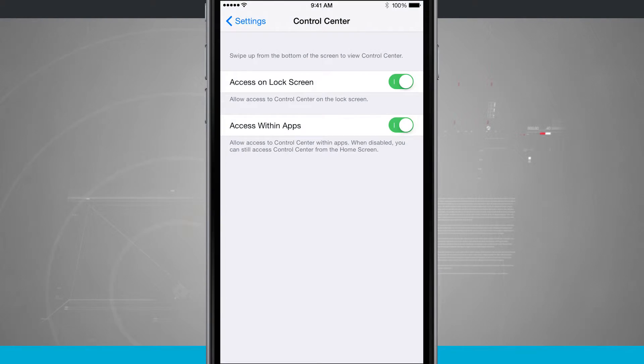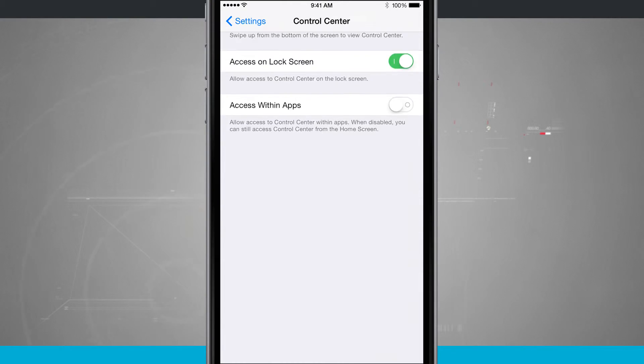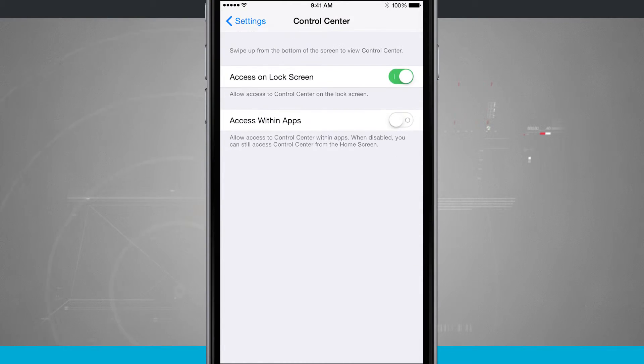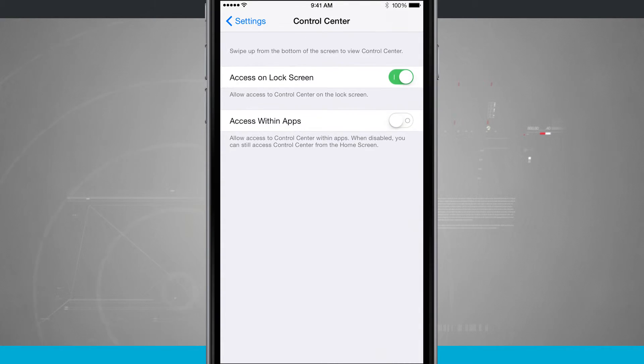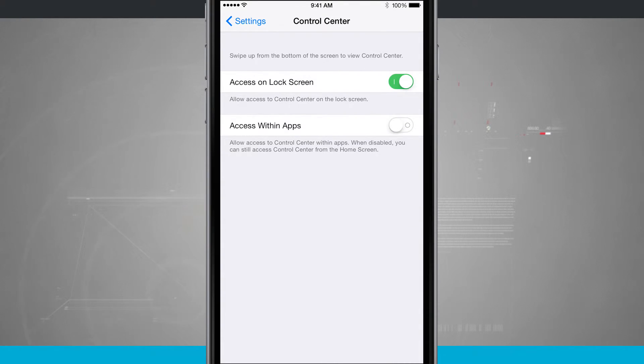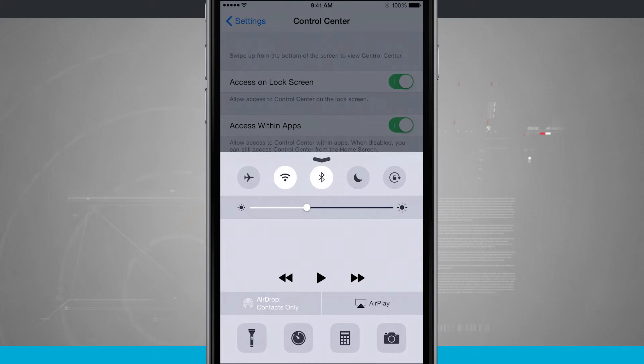Now if I slide this toggle off and I try and swipe up, notice that the app itself just swipes up. I cannot access control center from within this app. But if I enable that back on, I now have control center when I swipe up from the bottom.